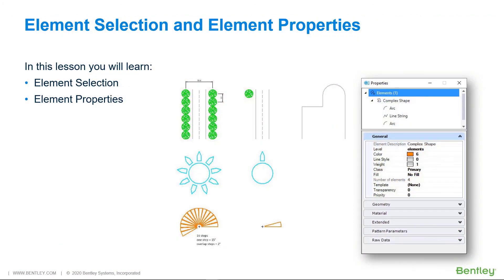In this exercise, you will learn how to get information about elements in a model. In this lesson, you will learn element selection and element properties.